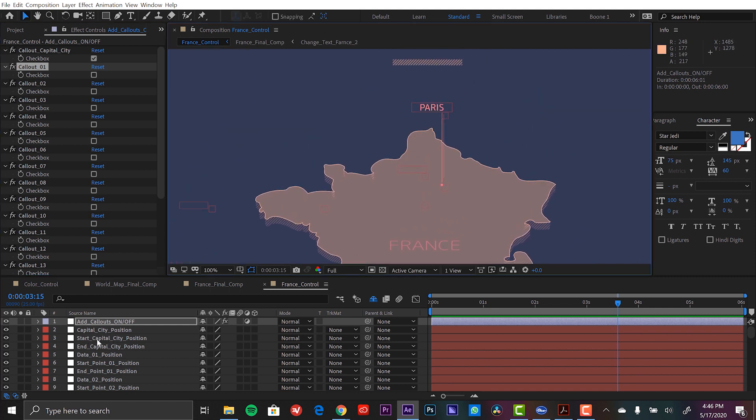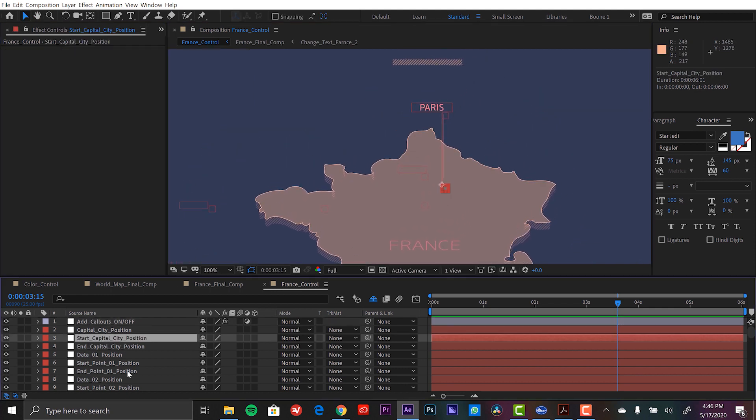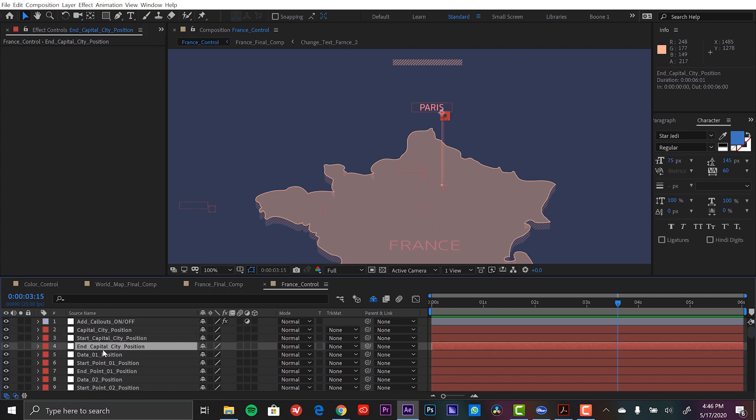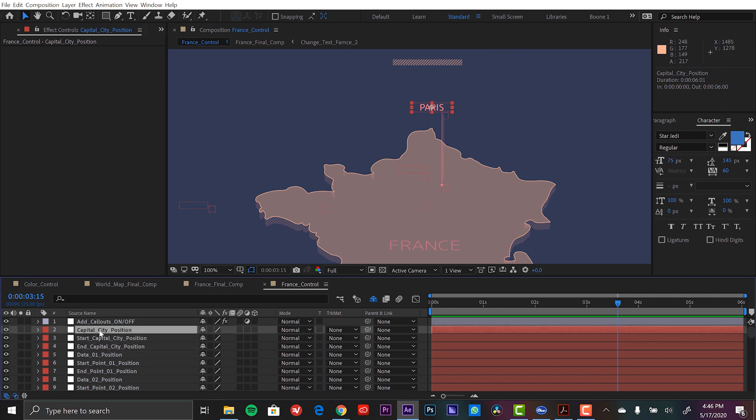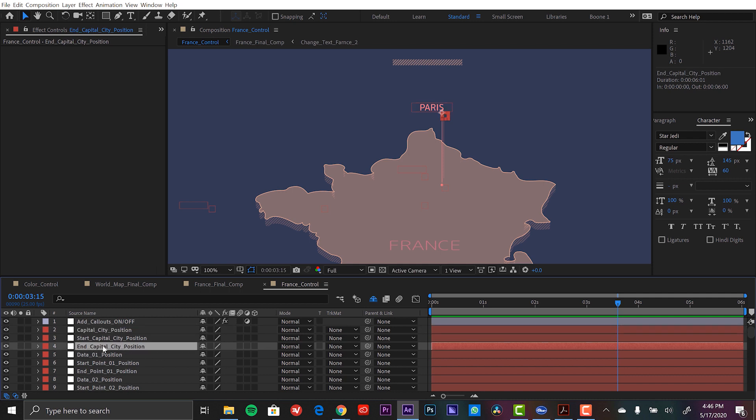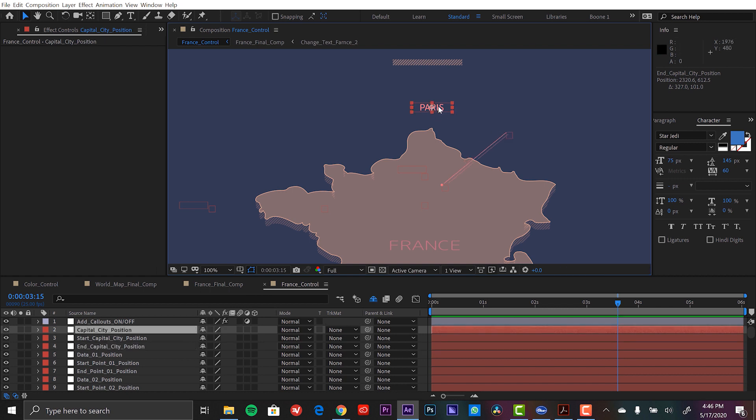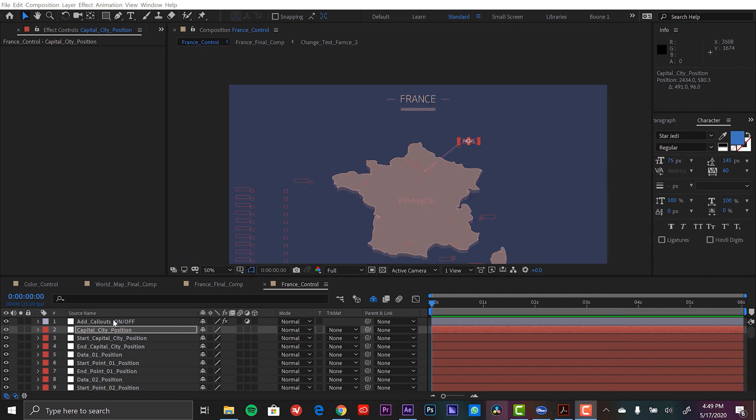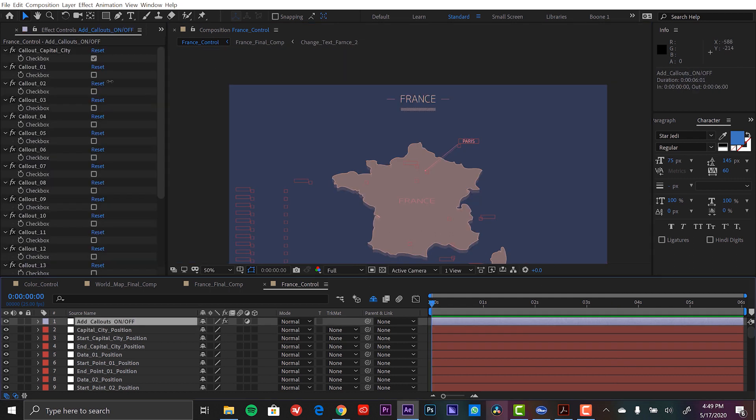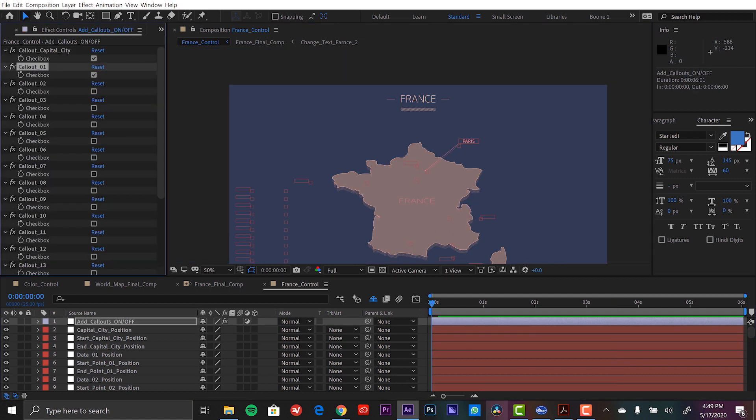And if I go down here each callout consists of three different elements. We have the start point position, we have the end position, and then we have the actual text element and I can move all these individually. So let's say we want to move that in position and have it pop out over here. Then I can grab that text element and position it. Maybe something like that.